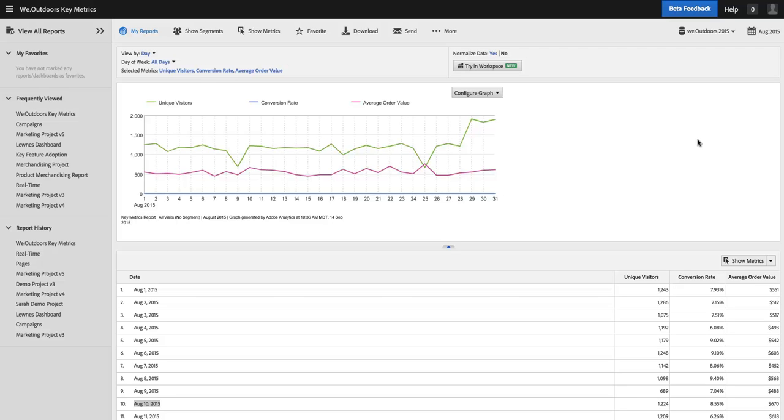Hi, I'm Ben Gaines from Adobe Analytics Product Management, and today I want to walk you through the initial launch experience inside of Analysis Workspace.